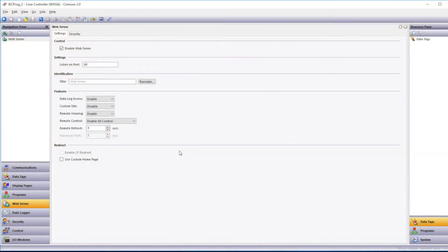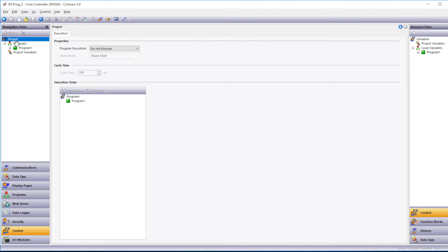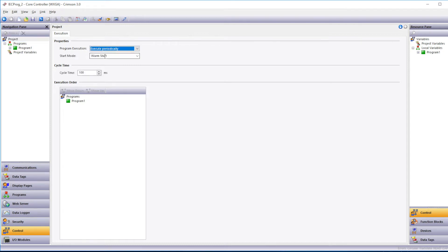Now we'll go down to the Control category to create our Control program under the Navigation pane. And you notice when the page opens up, it starts at the Project subheading up at the top. This is where you set Program Execution. So if you look at Program Execution, by default, it's set to Not Execute. So we'll change that to Execute Periodically.